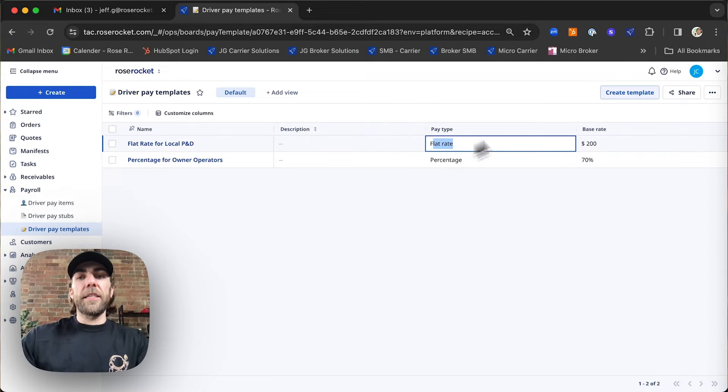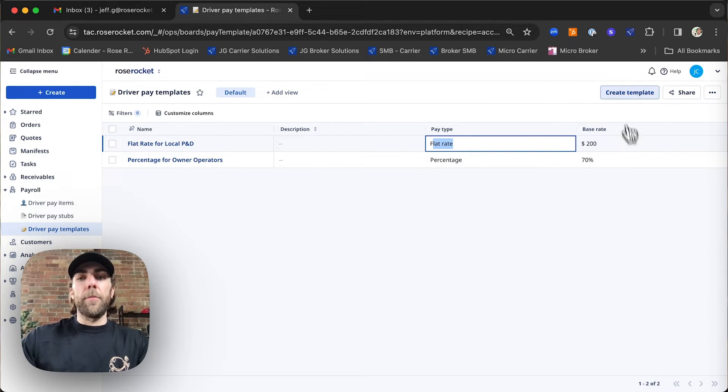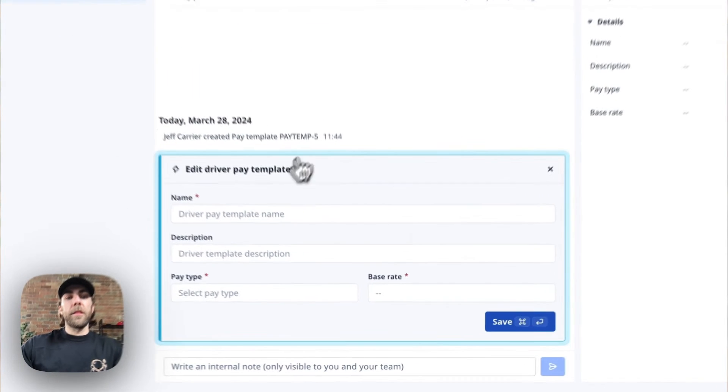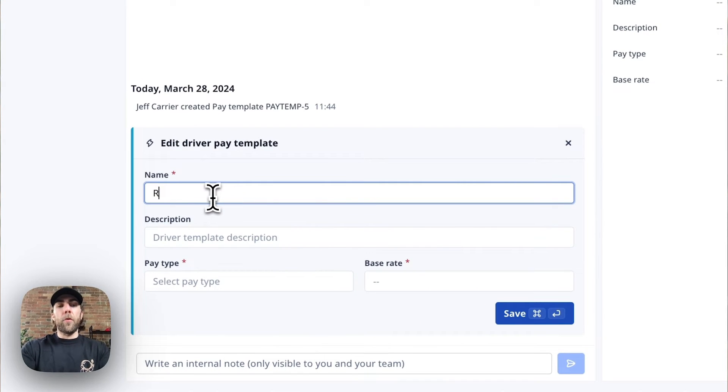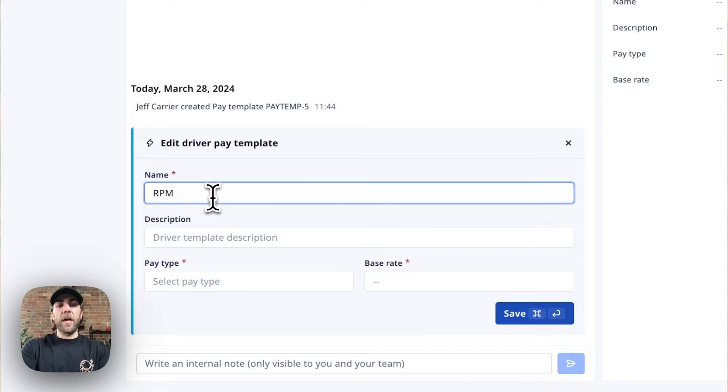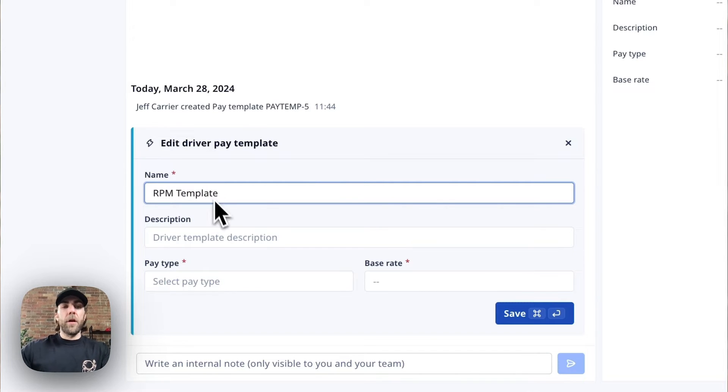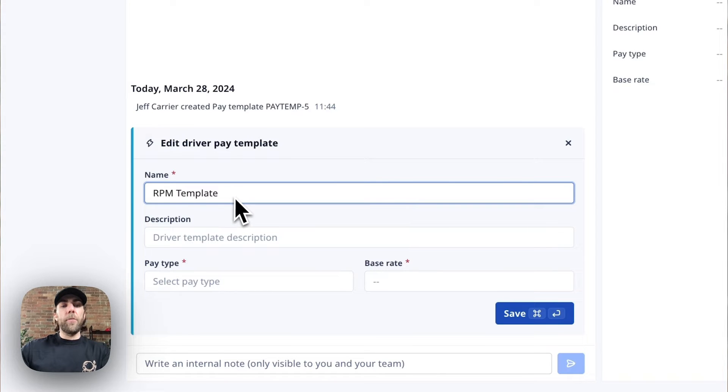In this scenario, we're going to create a brand new template. This one is going to reference rate per mile, paying the driver a specific rate for every single mile that he drives. We're going to give it a name. We're going to call it RPM template.